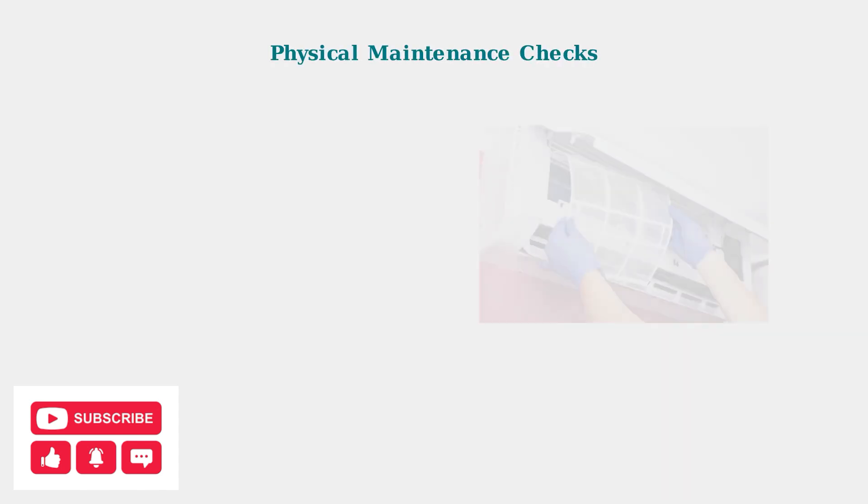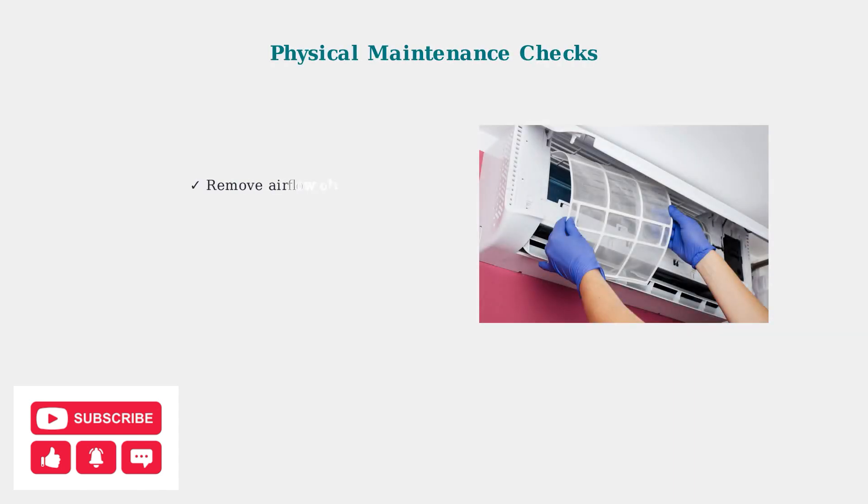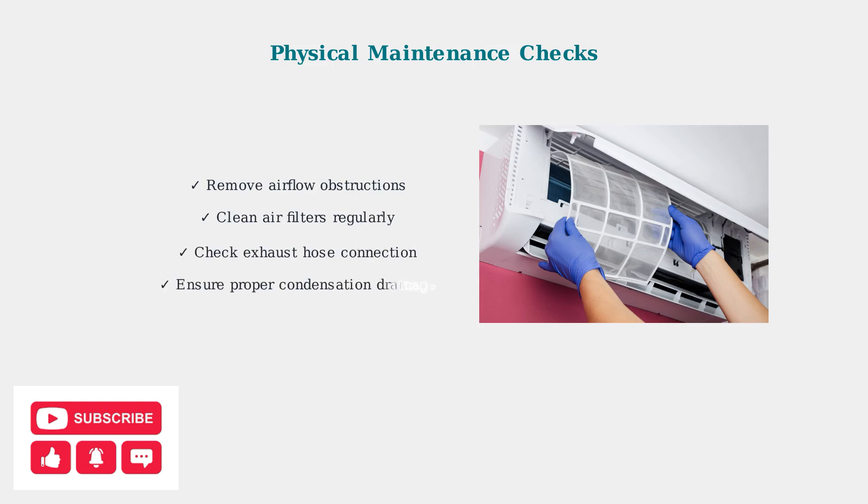If connection issues persist, the problem might be physical rather than digital. Check these essential maintenance items to ensure your air conditioner is operating properly.